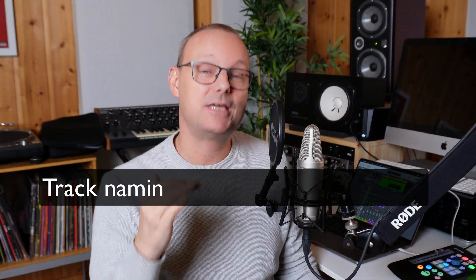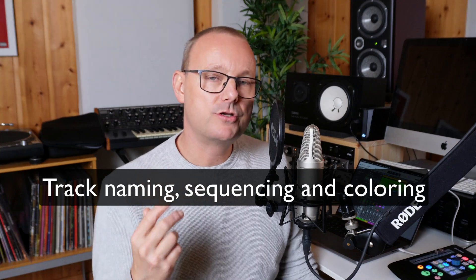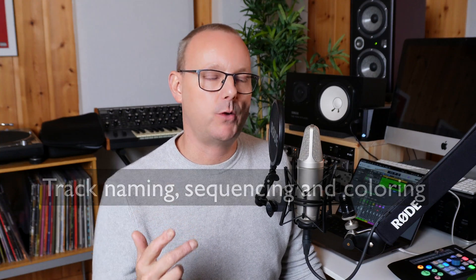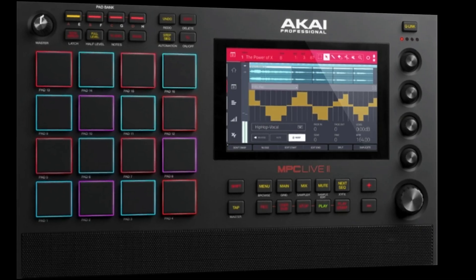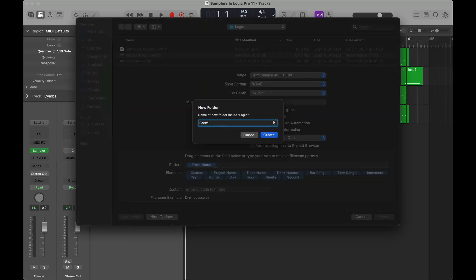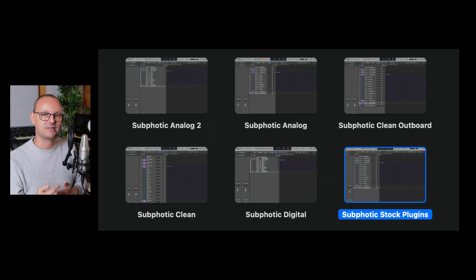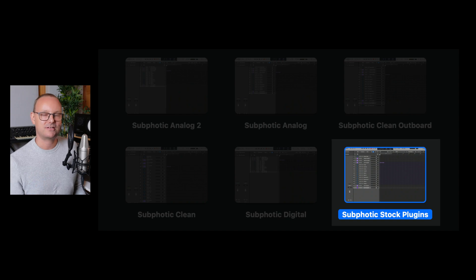The first problem is track naming, sequencing, and coloring. In order to get the best result the fastest way, I always export my sessions — whether it's in Logic, on the MPC, or in Ableton Live — as tracks, and import them into Logic where I always mix, into a template. In this case I pull up a template called the Subphatic stock plugins template.